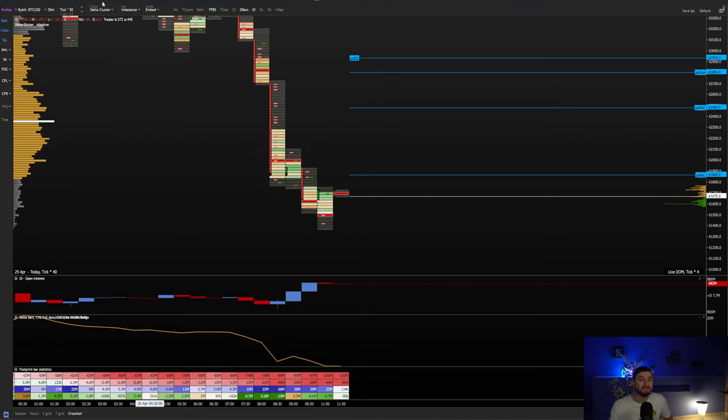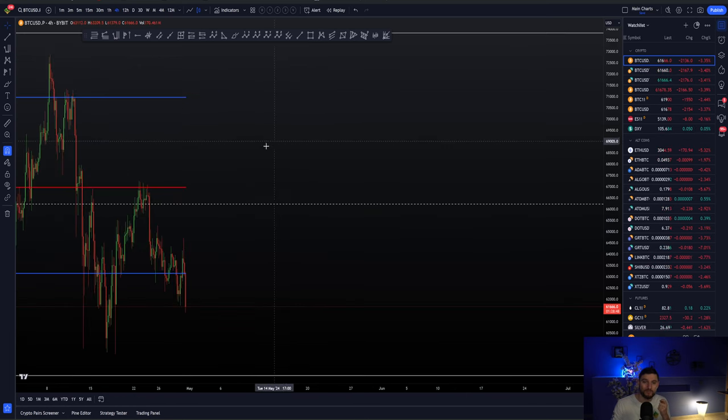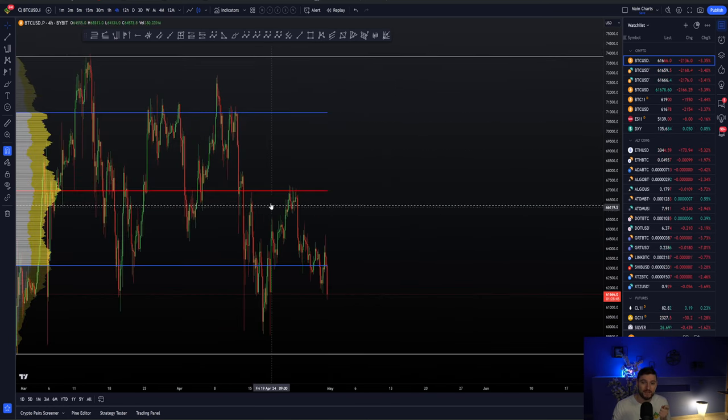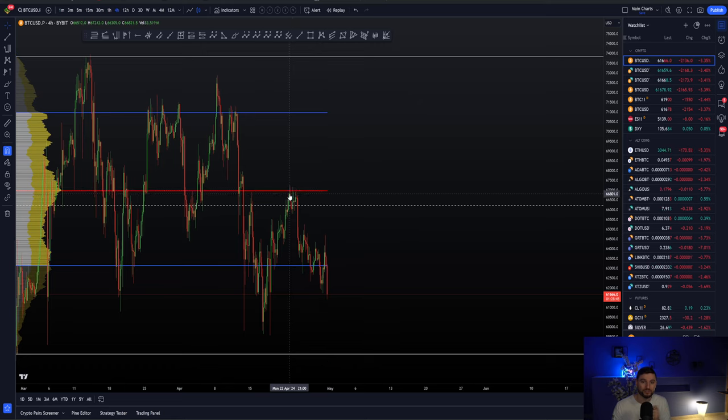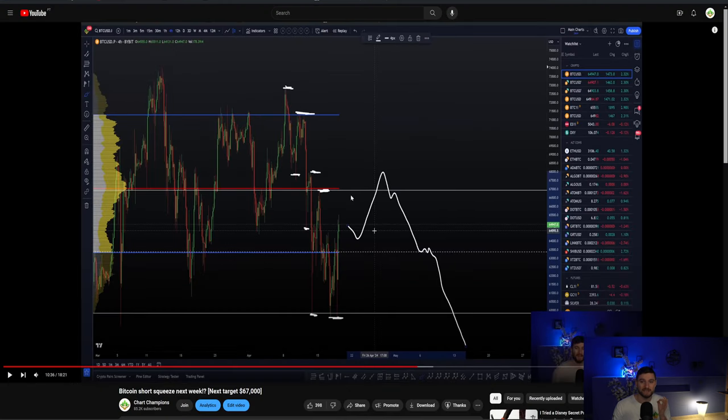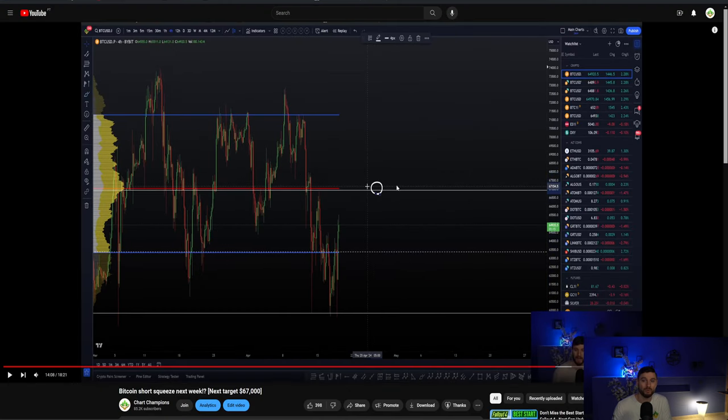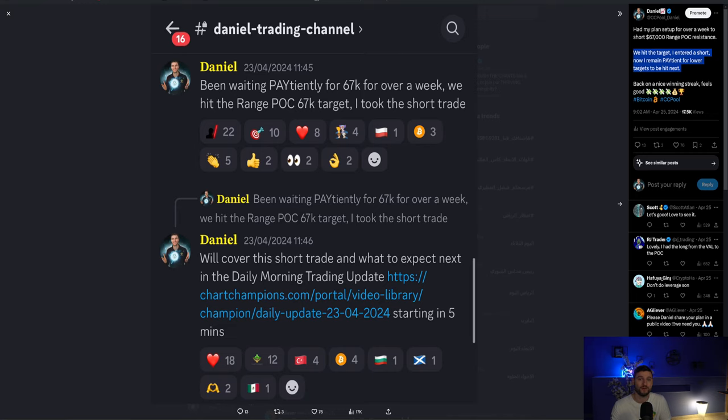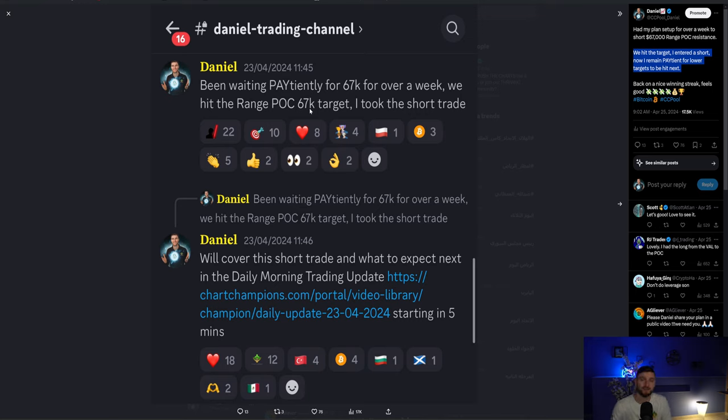The same just as the same would have been off of this level. Okay at the range point of control. If instead of seeing a rejection at our all-important level we had seen closes above and we started to reclaim this as support you know I would have had to have closed that short trade and started to look for higher towards $69,000.